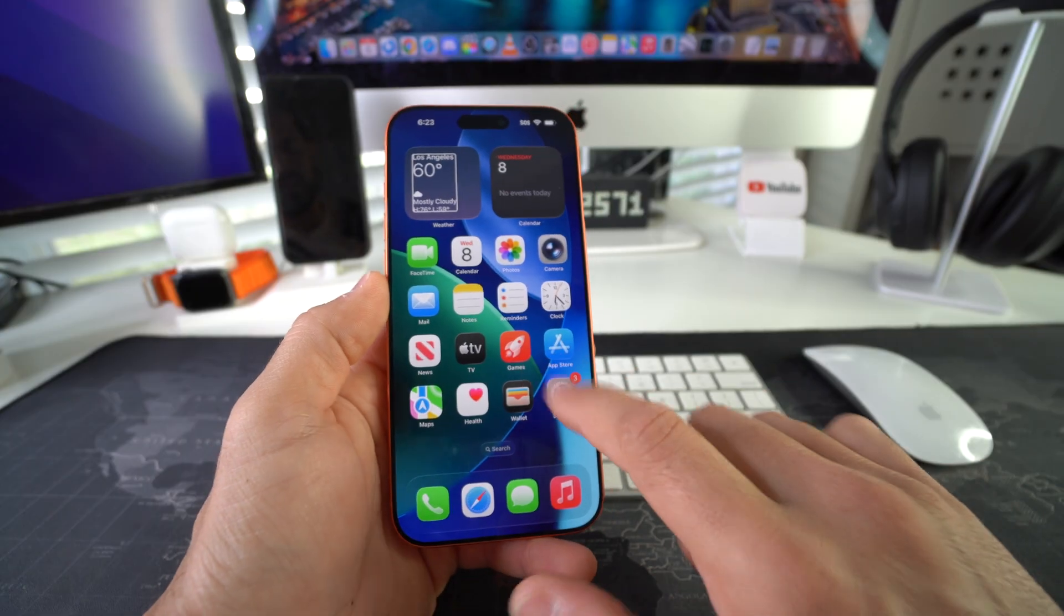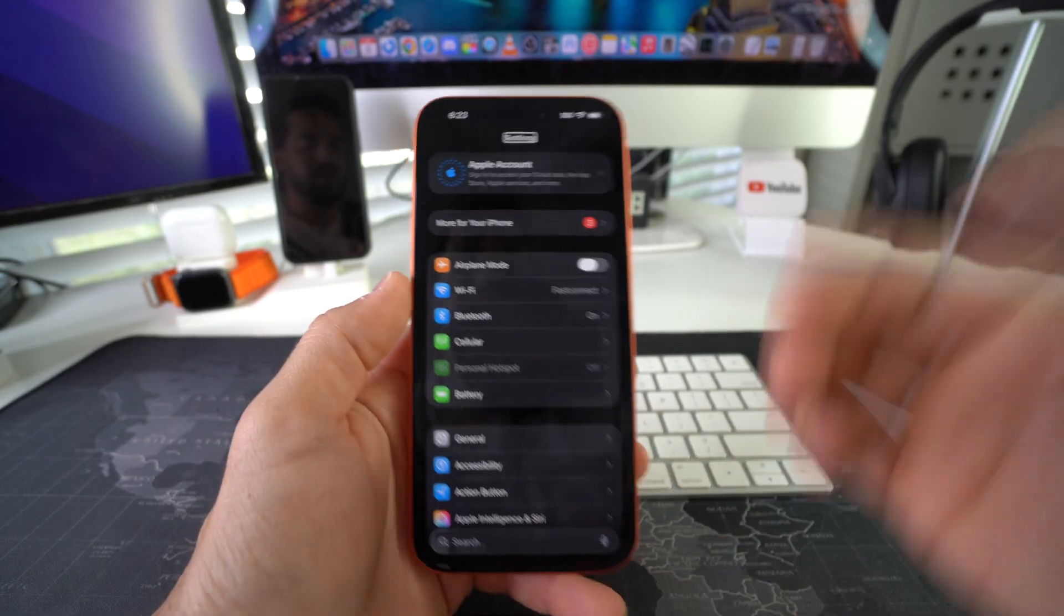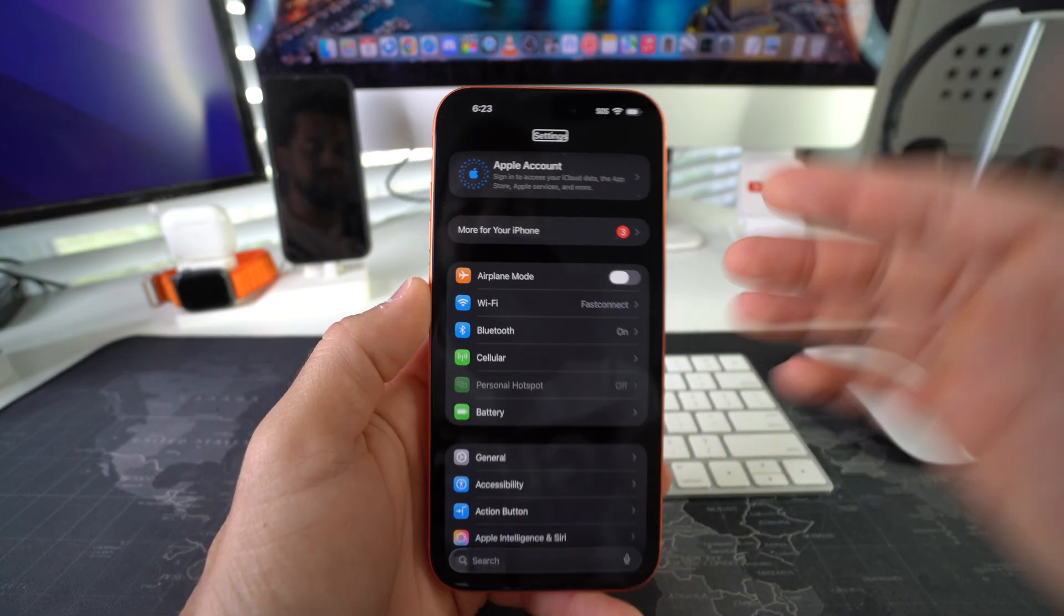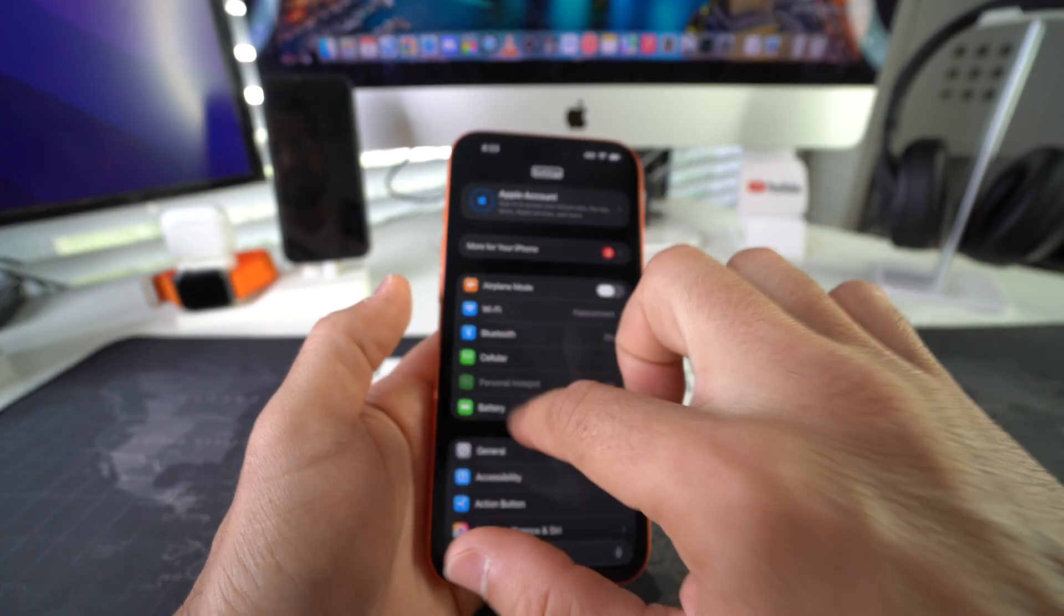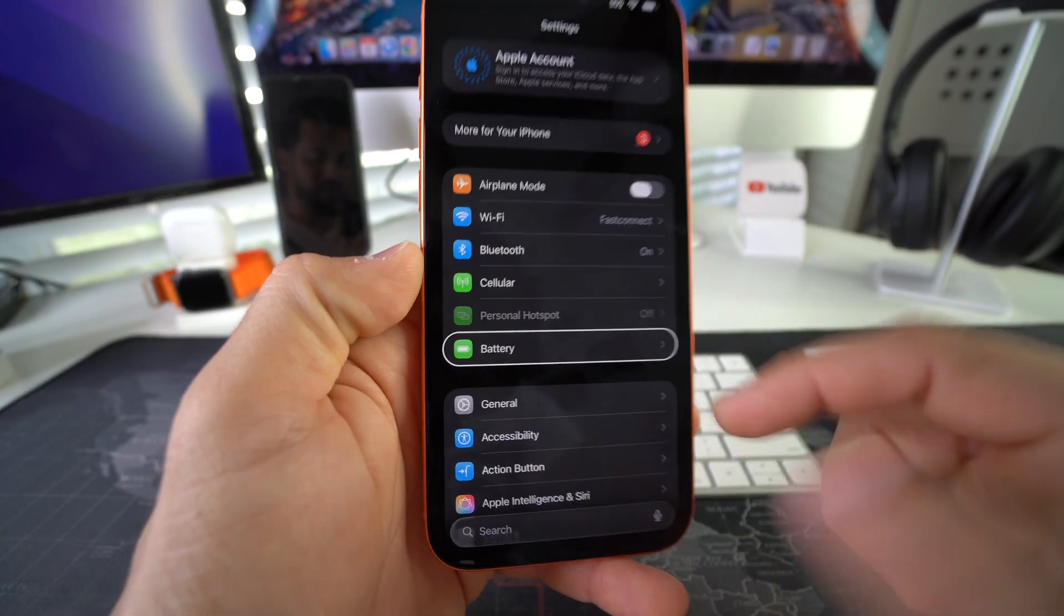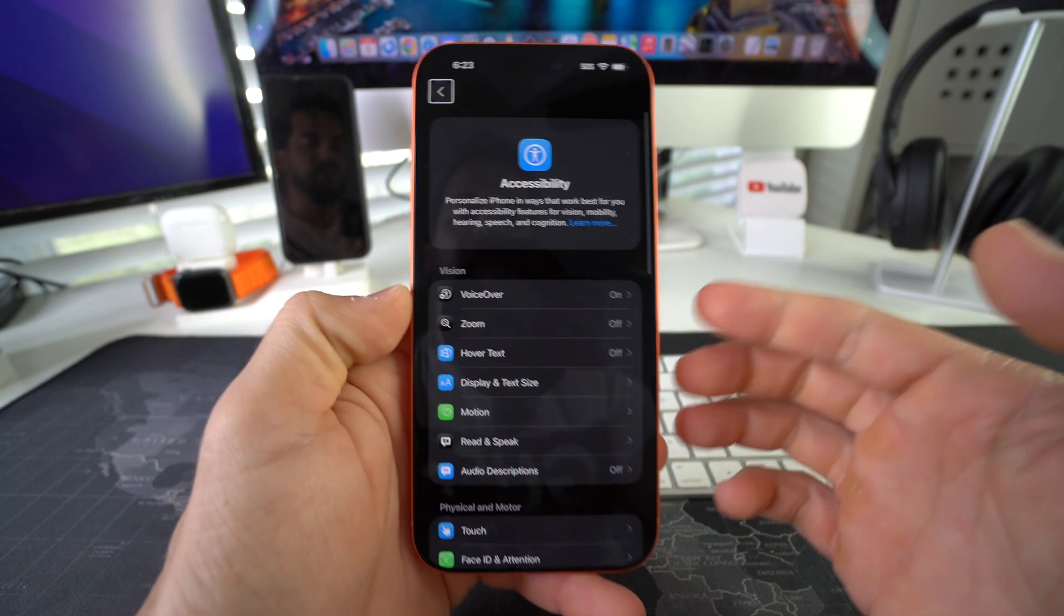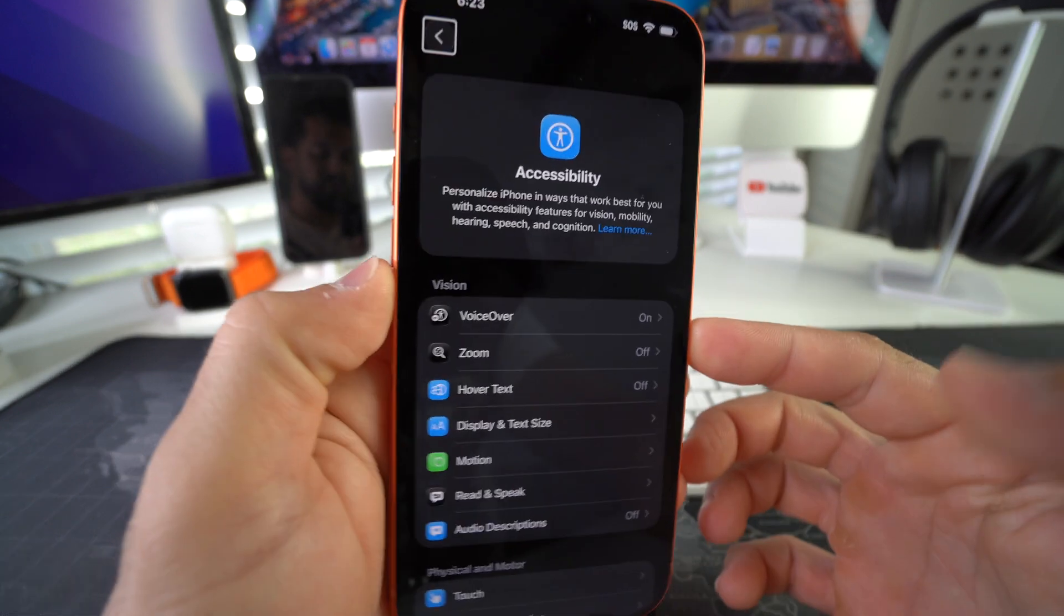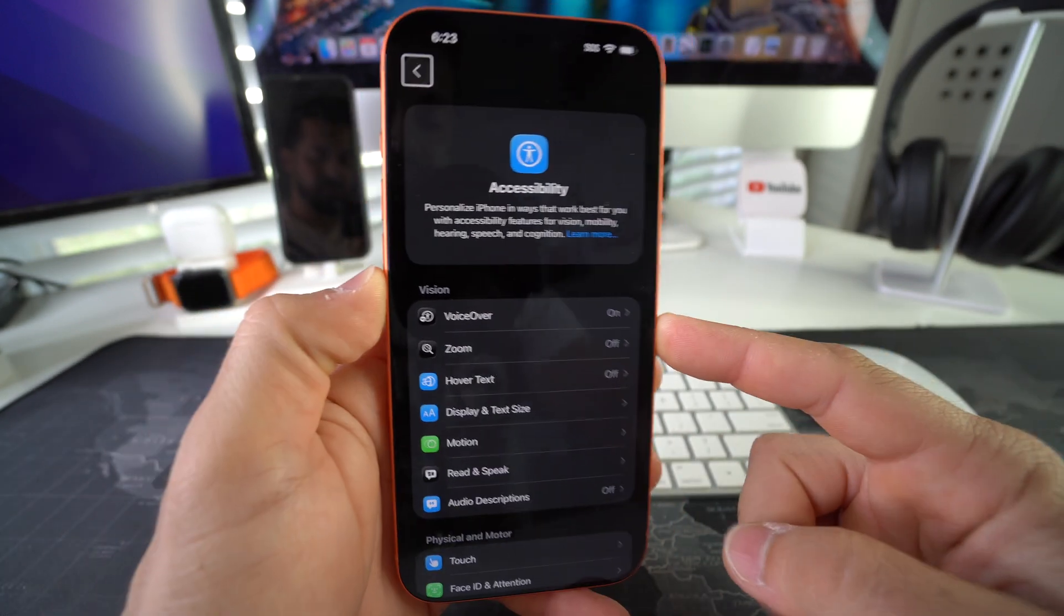Here in Settings we're going to go down to Accessibility. Accessibility is going to be right here. Select it, double tap it, and then VoiceOver is going to be the first option right here.